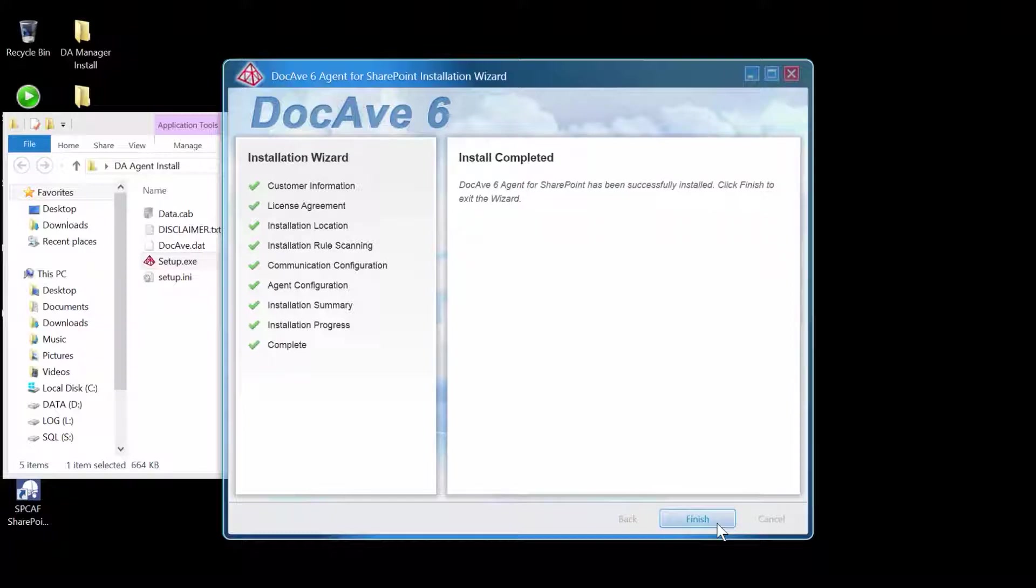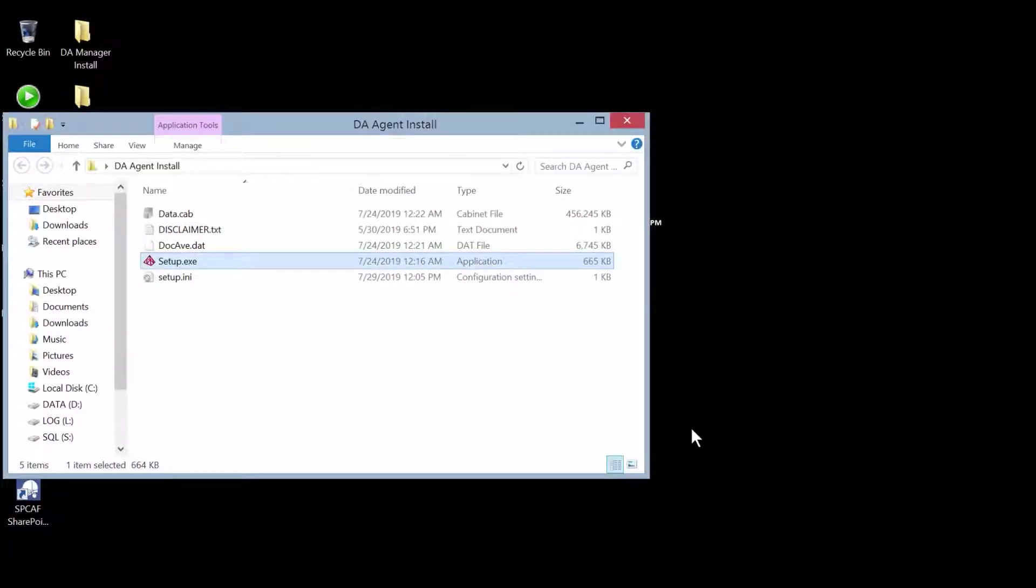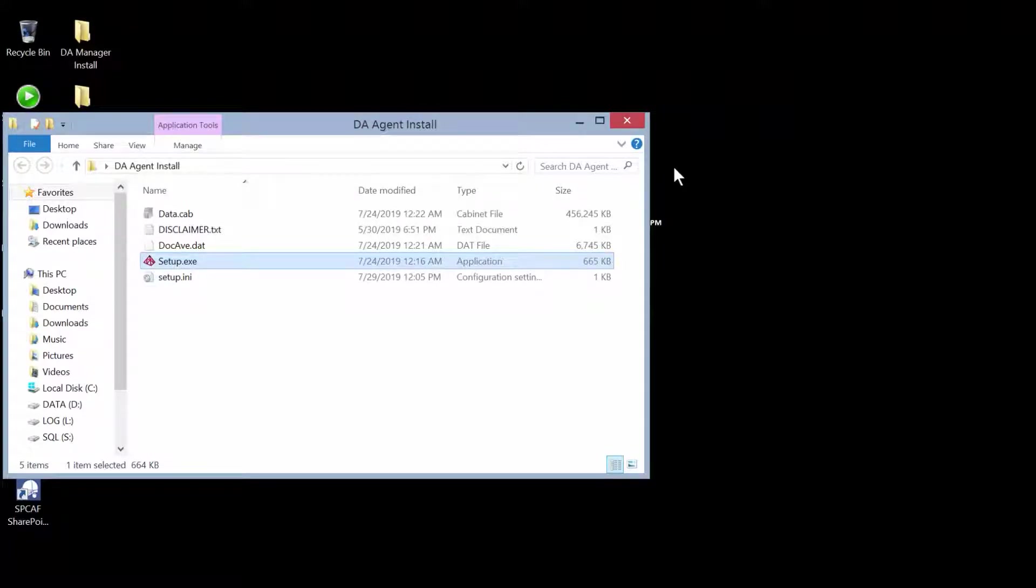Once your installation is complete, you can click Finish to close out the wizard. Thanks for watching this short video on installing a DocAve agent.